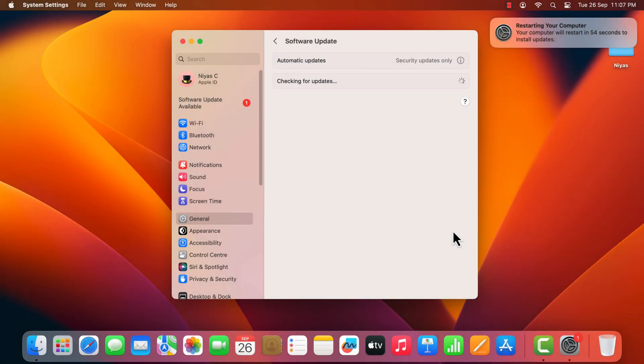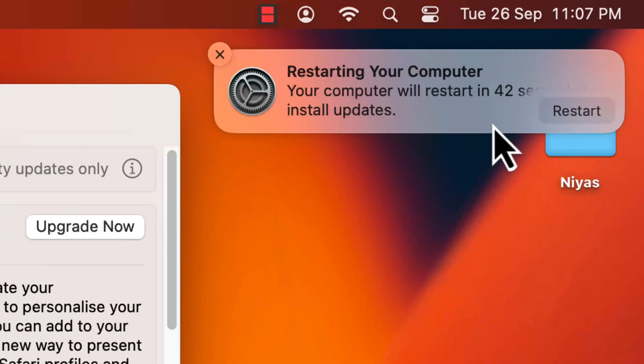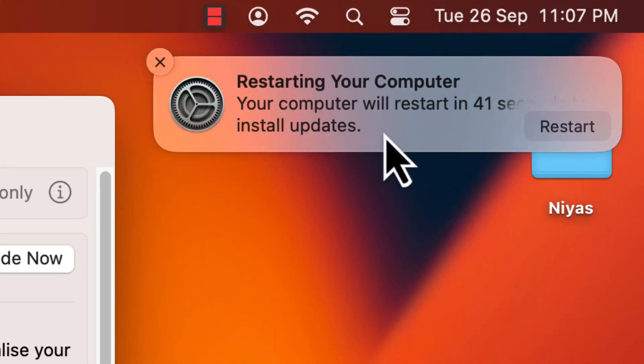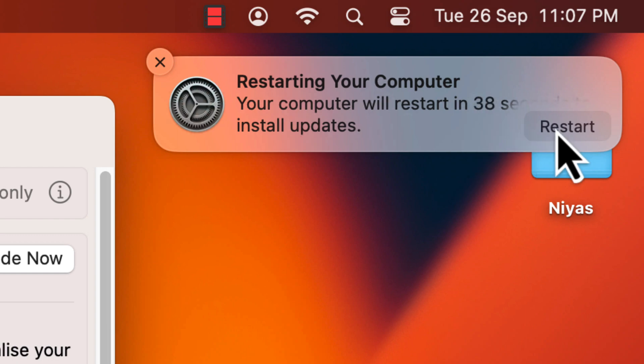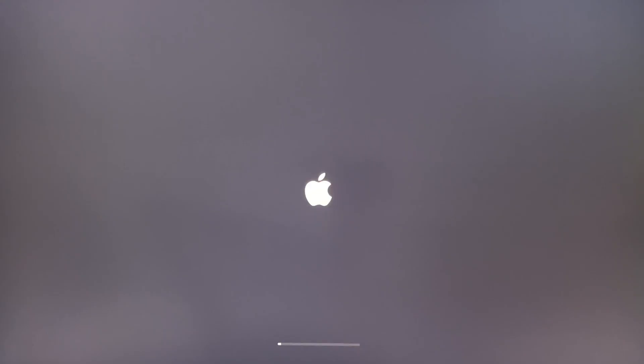Once it finishes, you will get a notification that your computer will restart. Click Restart.